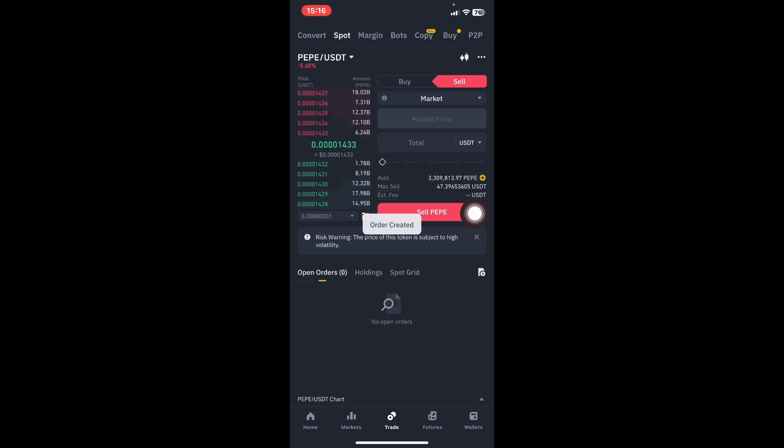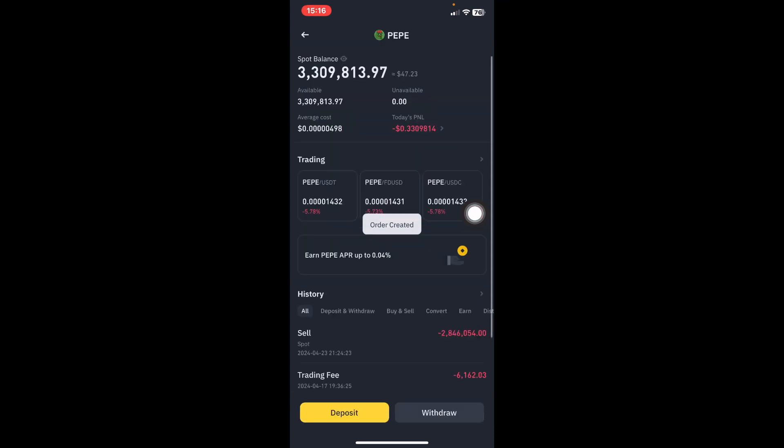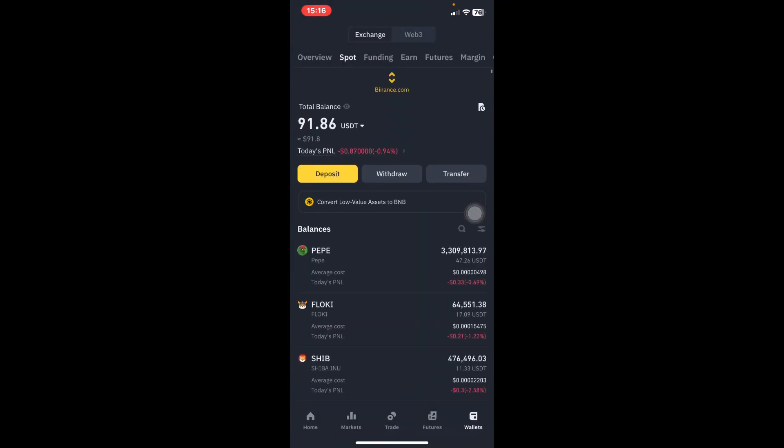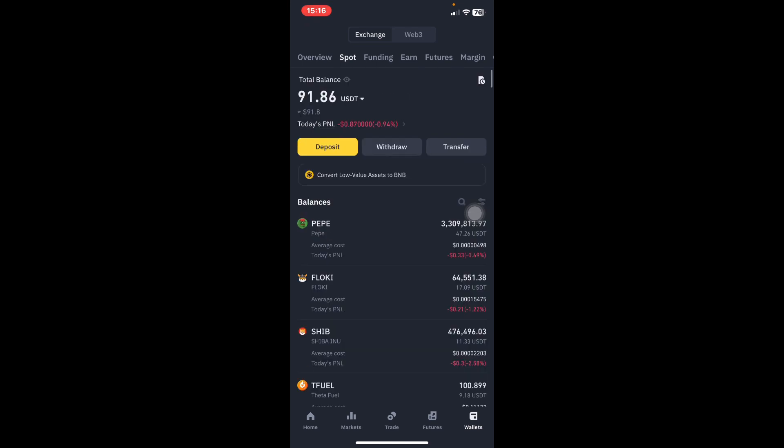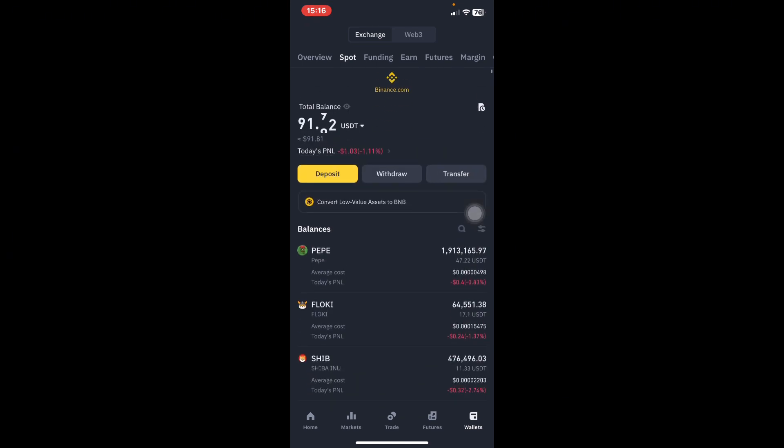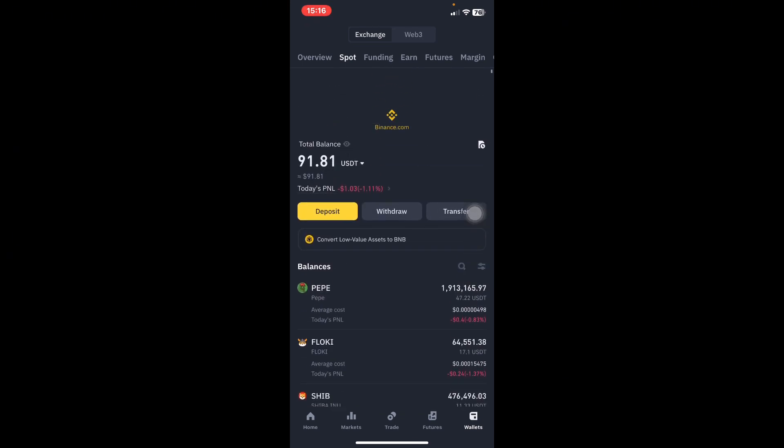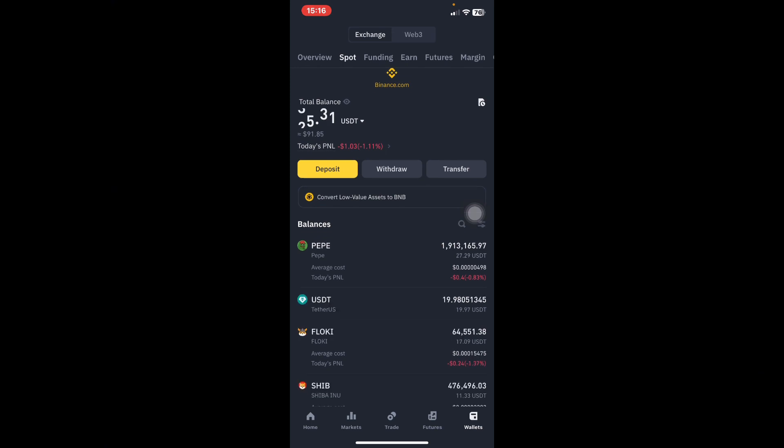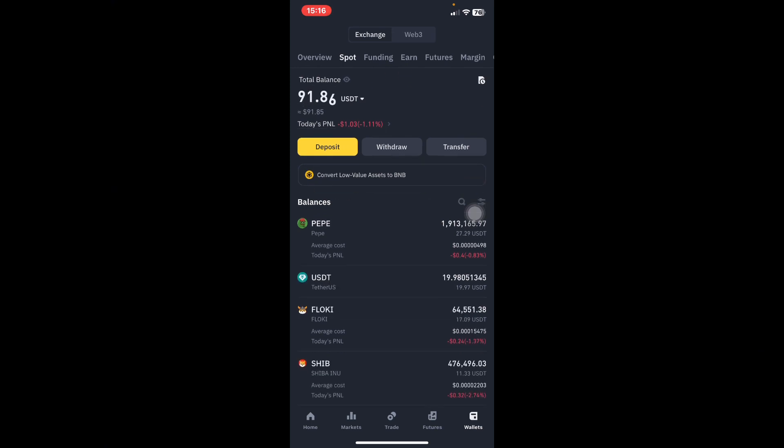If I go back to my spot wallet and I refresh, we want to see the PEPE that I've sold. I have sold PEPE to get the 20 dollars. If you look keenly, I had 3 million PEPE, but now I have 1.9 million PEPE. And the USDT is just below here. The PEPE you are seeing, 19.9, that is 20 dollars. So this is how you sell a coin on Binance.